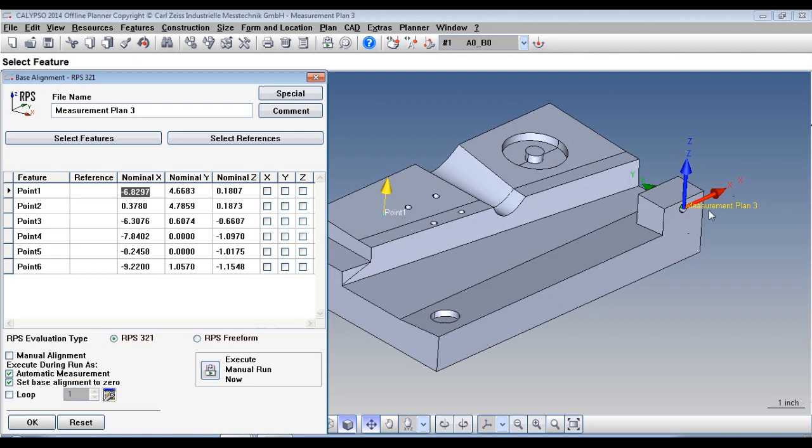It is going to stay where it's at but it's going to use these features to make the alignment. So if you need your origin actually physically moved, in this case out of this hole to another place on the part, you need to use CAD transformation before you do anything like what we're doing here.